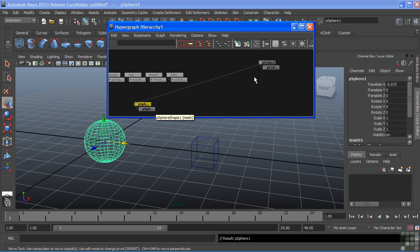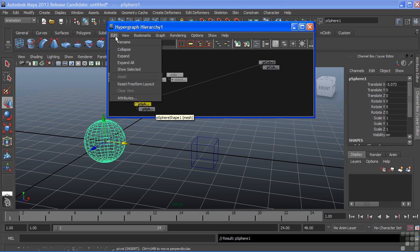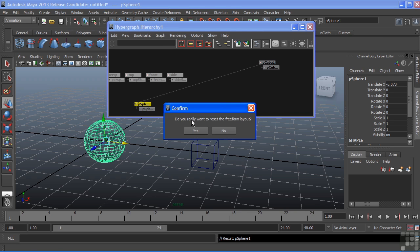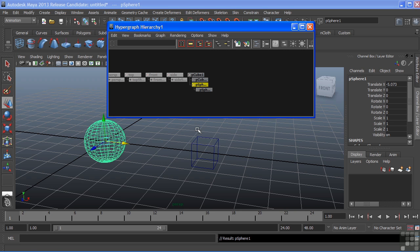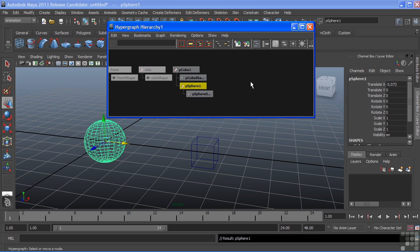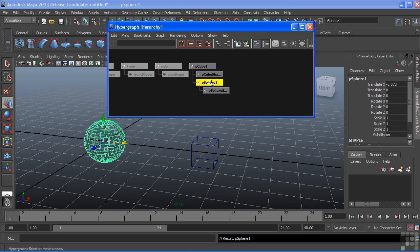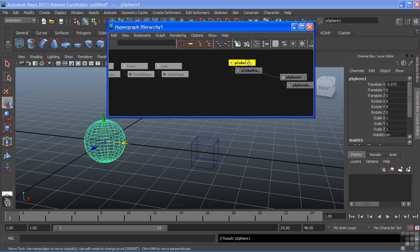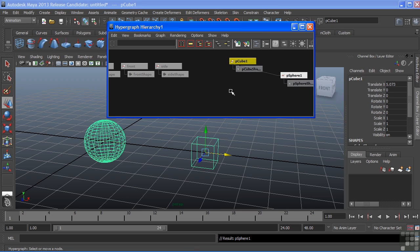At any time this becomes too cluttered, we can choose Edit, Reset Freeform Layout. We can confirm that and it will return back to a default position. Then we're free to move our nodes again.